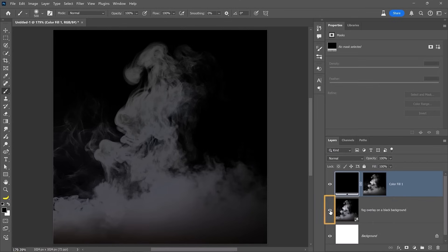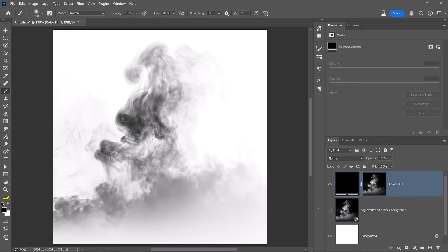Now disable the generative layer and you will see the fog render in black against a white background. This step is crucial. When creating brushes, anything white becomes transparent and anything darker defines the brush's ink.